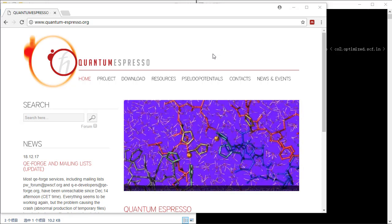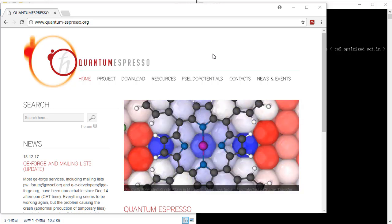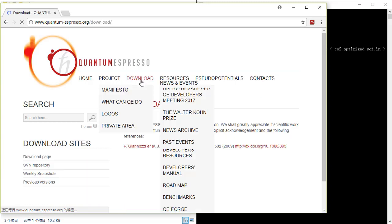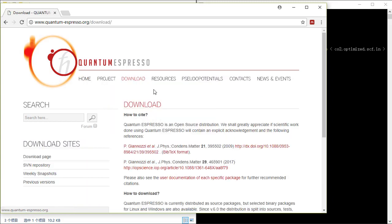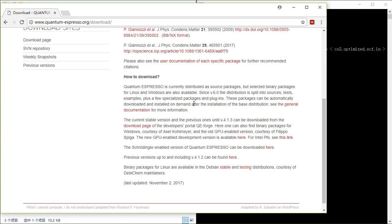In the last tutorial I have already showed you how to compile and install Quantum Espresso in Linux, and since most of the people use Windows, it is also possible to run Quantum Espresso in Windows.